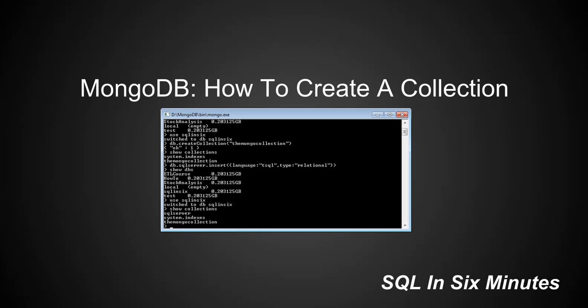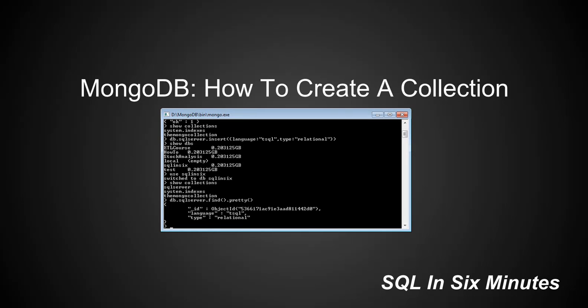And of course, we can also verify that because we have a document in SQL Server, we can do db.sqlserver.find and we can then do .pretty. And you will see that we have that value, language of T-SQL, type, relational, etc.